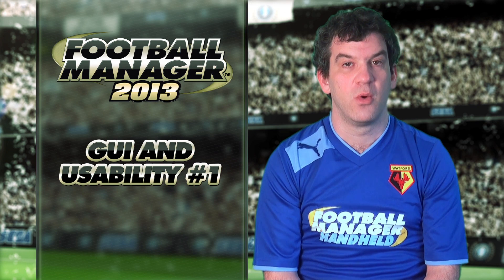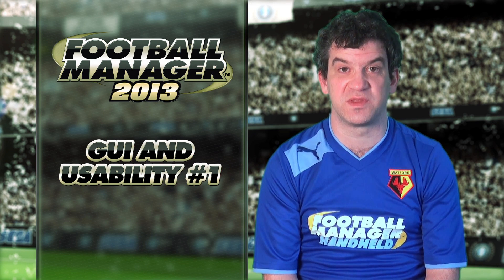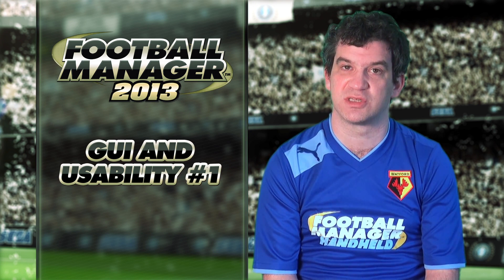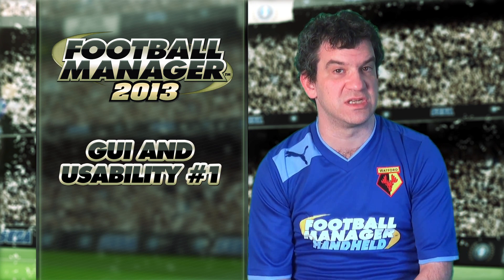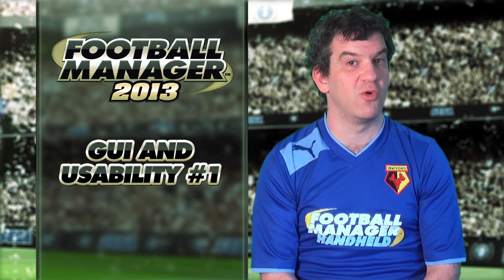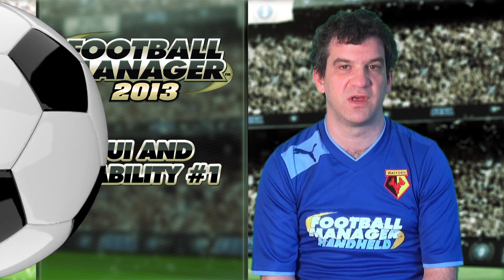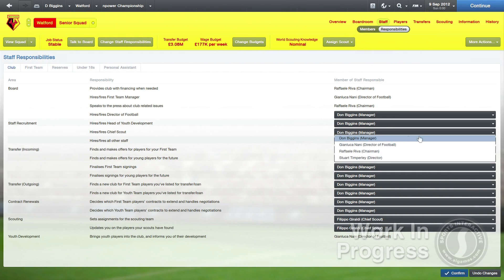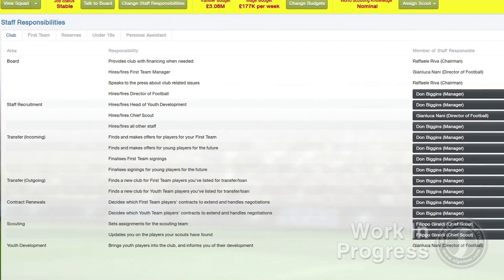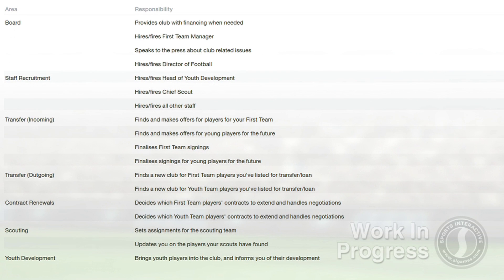With Football Manager, we allow managers to be as involved with as many aspects of their team as they want, or as little. When you go to the team policy section, you'll see all the different areas you can ask your backroom staff to look after. For example, the newly created Director of Football can look after areas including hiring and firing your staff, buying and selling players, contract renewals, youth development, managing your scouts and even your team selection.